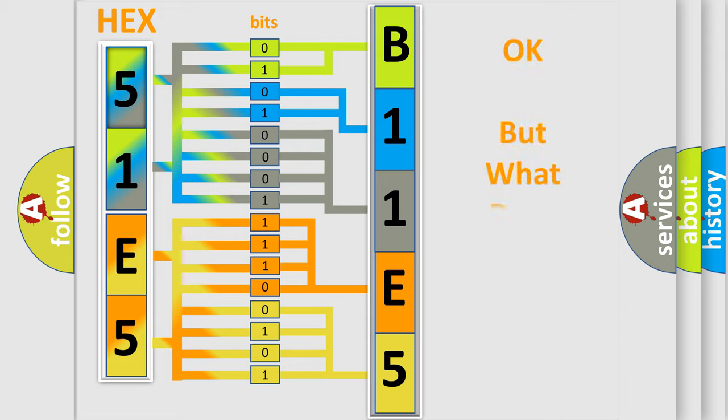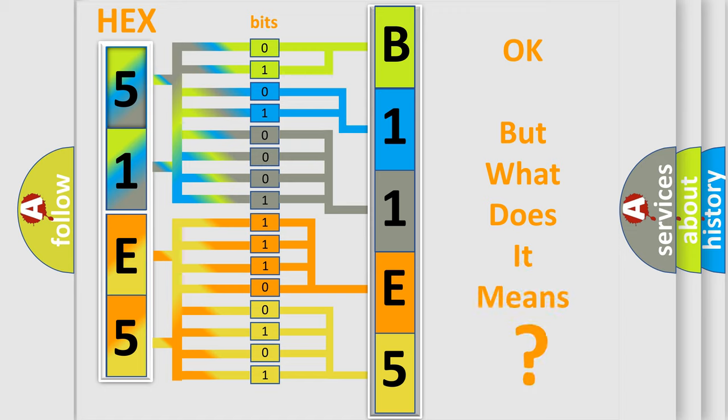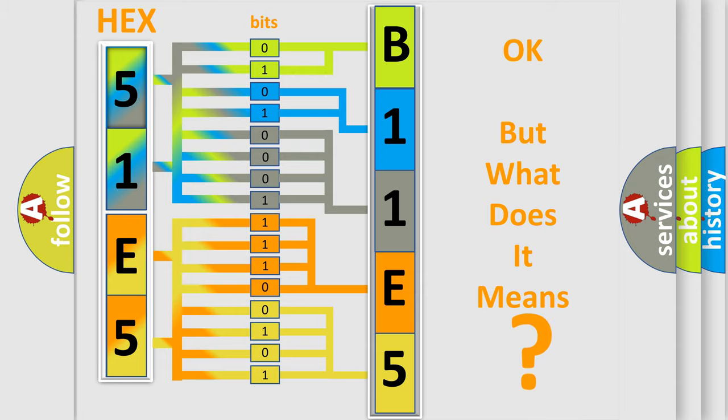The number itself does not make sense to us if we cannot assign information about what it actually expresses. So, what does the diagnostic trouble code B11E514 interpret specifically?